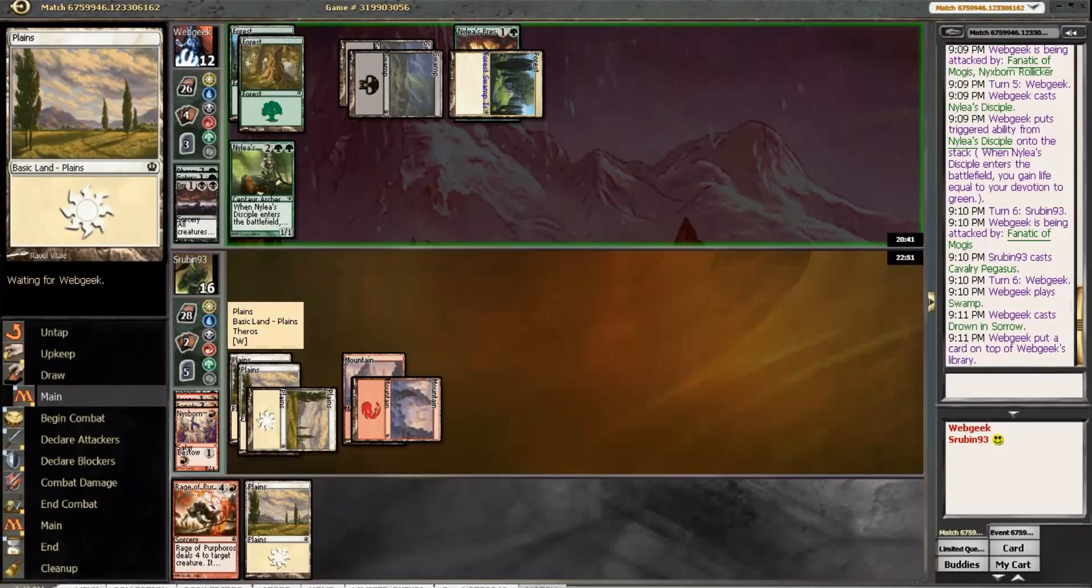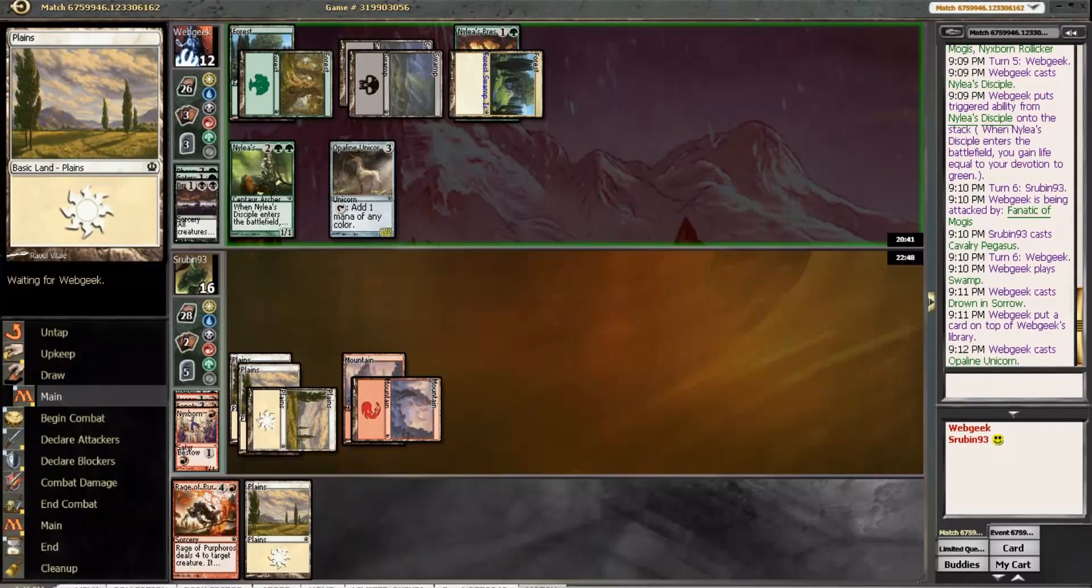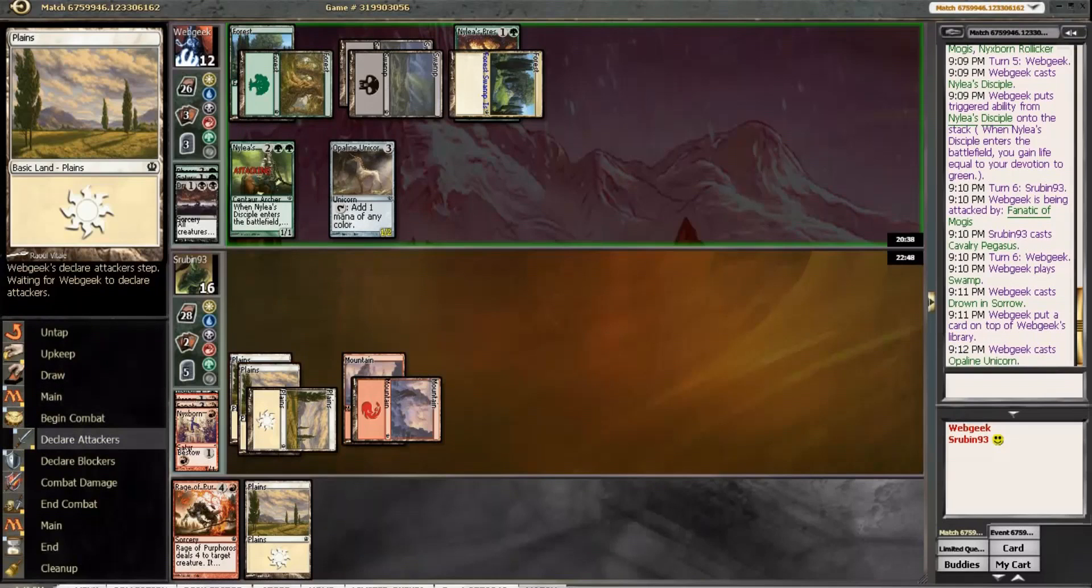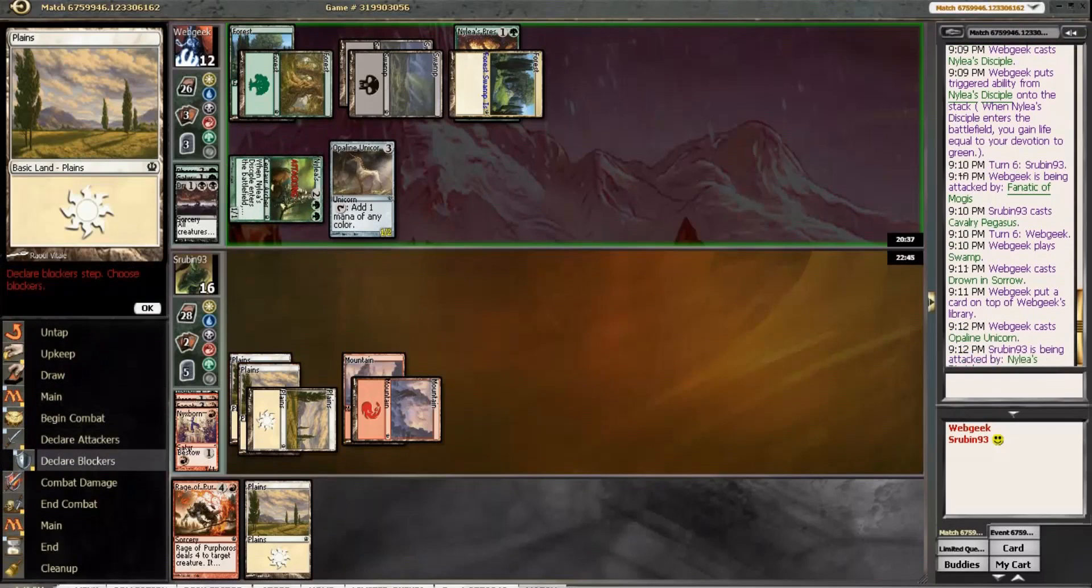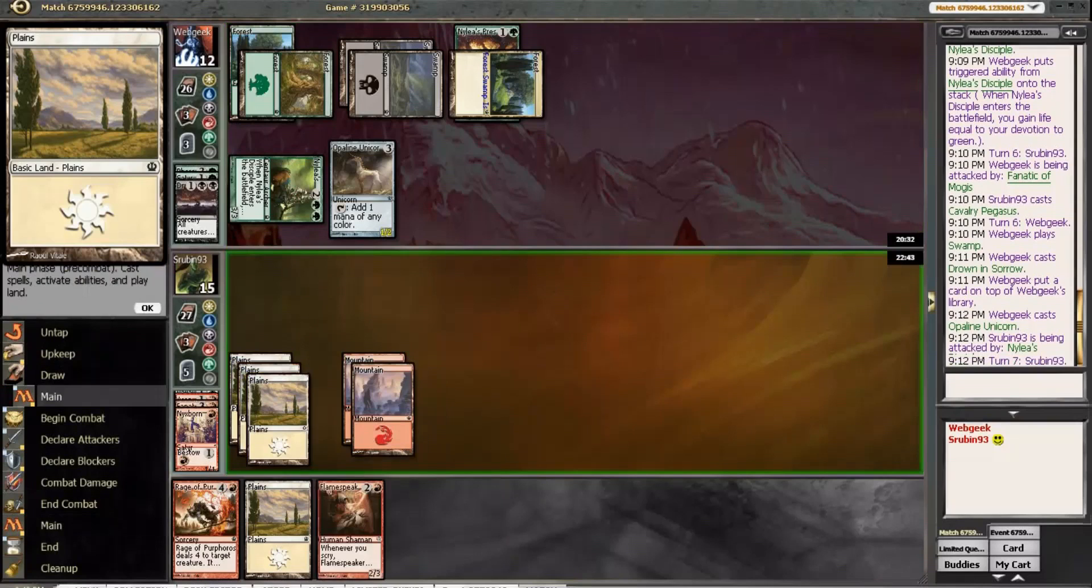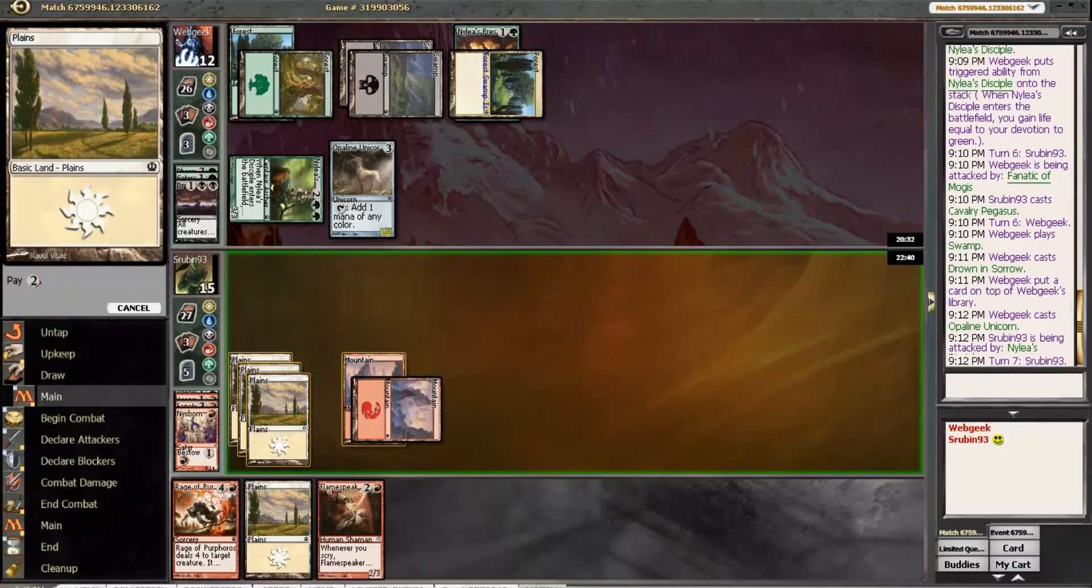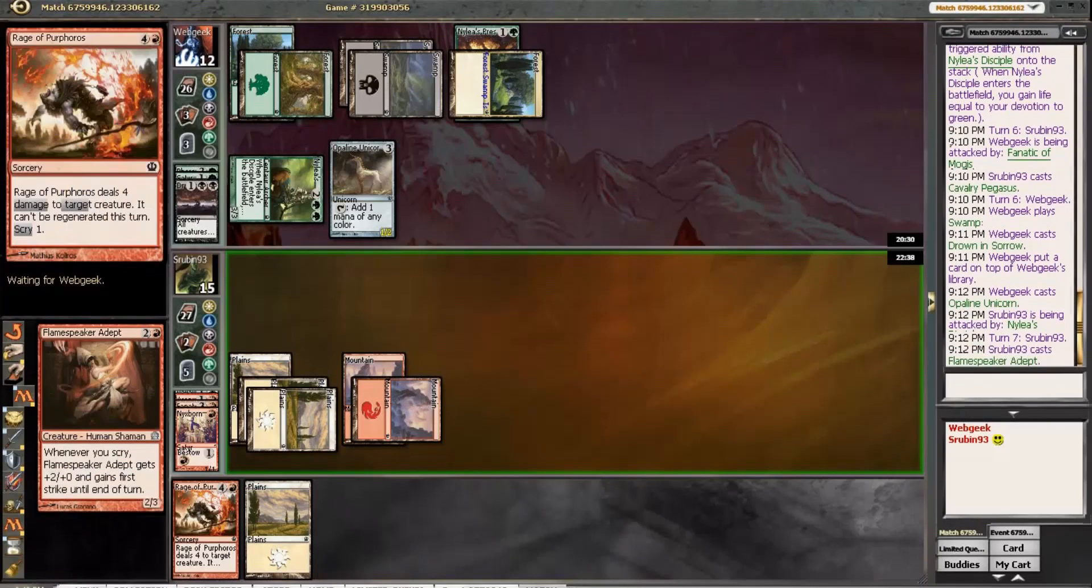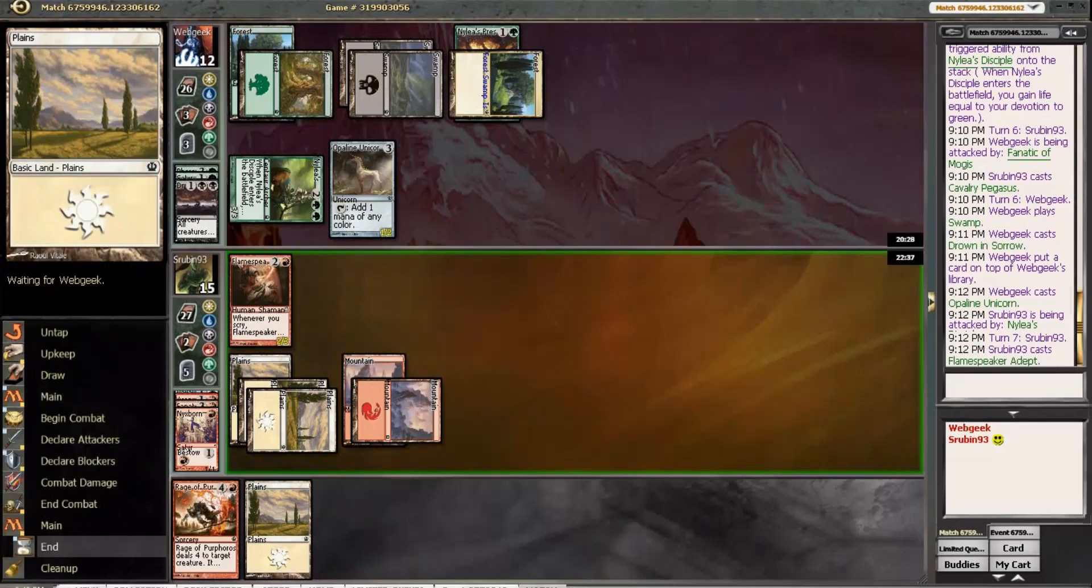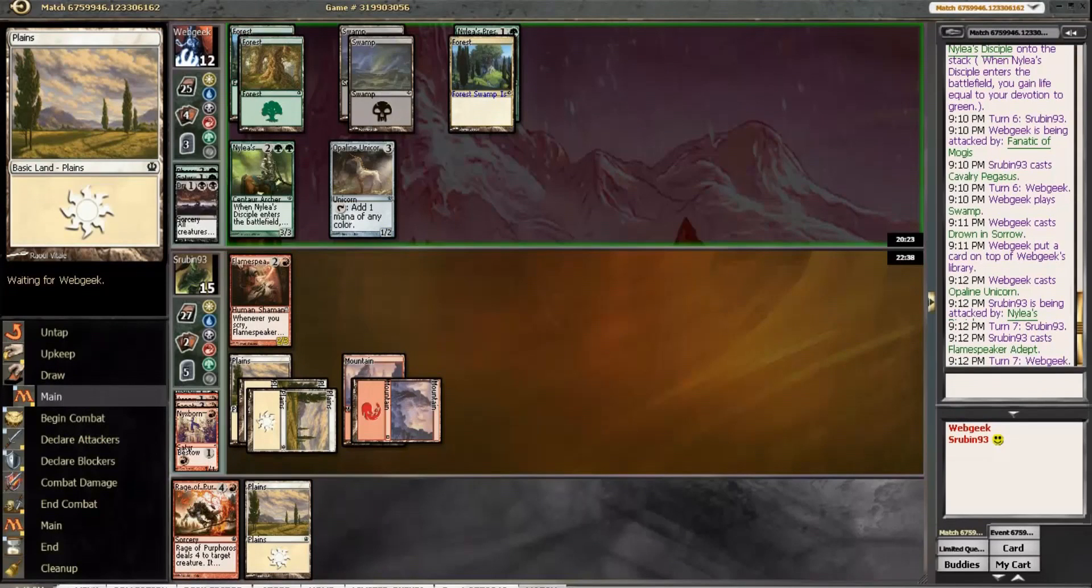And then he still has 2 red mana floating. Maybe he just sacked it because he was going to die anyways. I guess that's a possibility. Although, if he plays nothing else, we are hopefully going to get to Rage next turn. Okay. Unicorn. Okay. Now I understand why I did that. That makes a lot of sense now. And Flamespeaker Adept. That's actually fine. Because this scryes. So we can actually continue to race him, believe it or not.